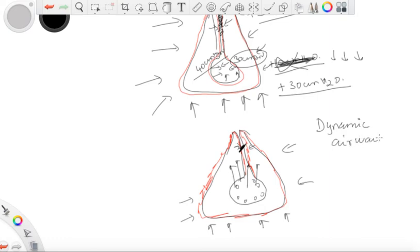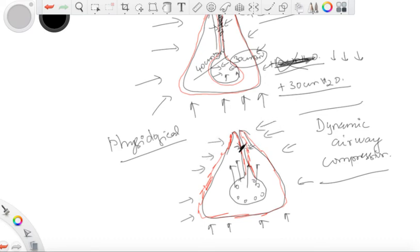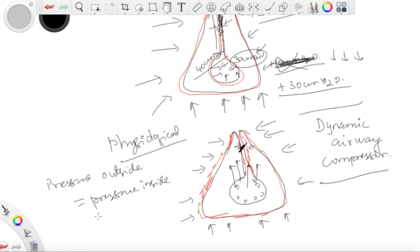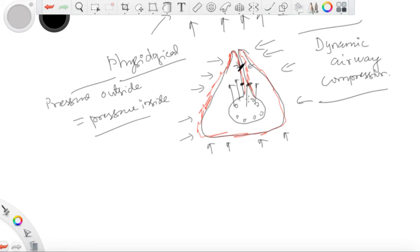The equal pressure point is the point — usually in the smaller airways — where the pressure on the visceral pleura becomes exactly equal to the pressure inside the airways, i.e., pressure outside the airway equals pressure inside. This equal pressure point normally lies in the smaller airways and is where collapse occurs during forced expiration.